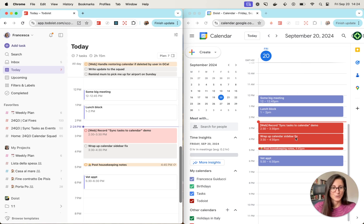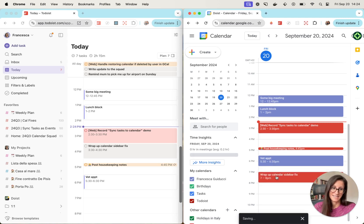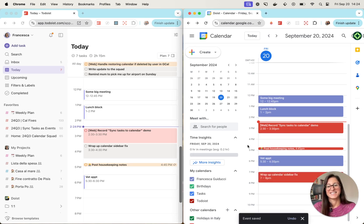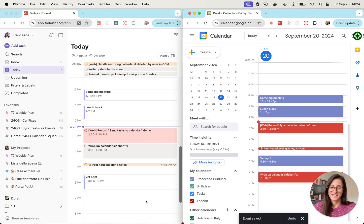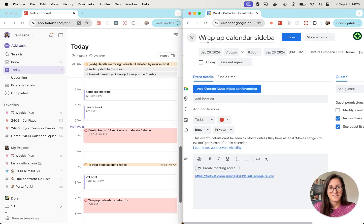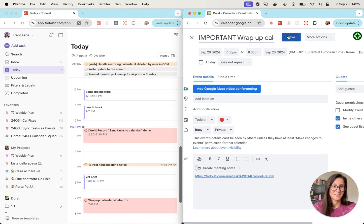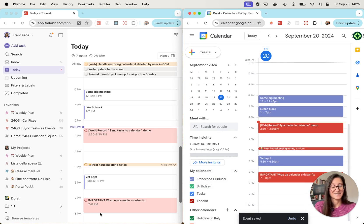Let's move Todoist tasks directly from Google Calendar. I'm going to move this one to 7 p.m. and you'll see it reflected in Todoist shortly after. And if you choose to update the content of the task, that will also be reflected in the corresponding Todoist task.